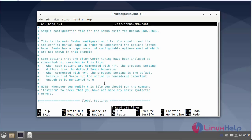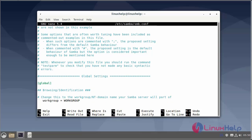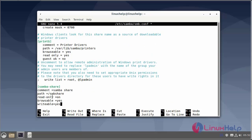Now edit the configuration file. The following parameters need to be added: the path, with permissions including read only, browseable, and writable. I have added the Samba share section with path set to the Samba share directory, read only on, browseable yes, and writable yes. Now save and exit.